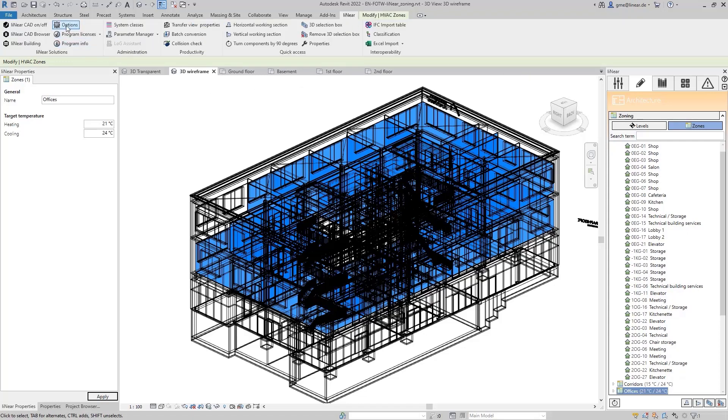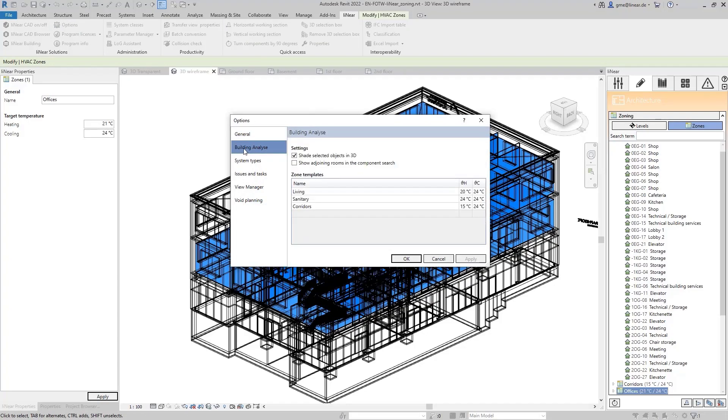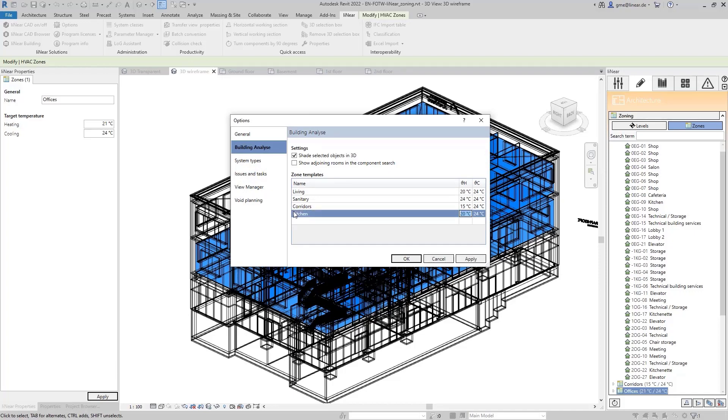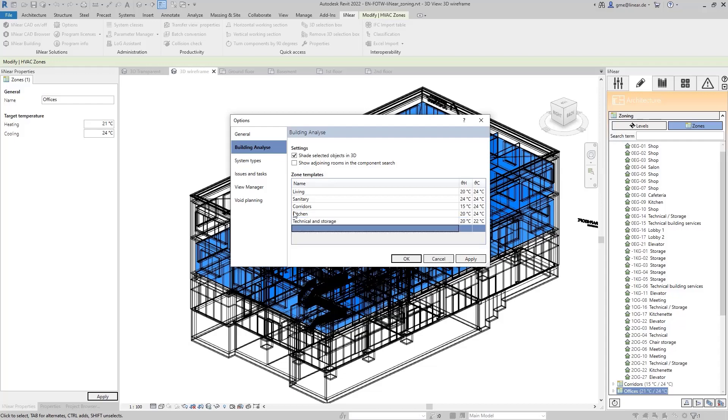These templates can then also be used in other projects if they are stored centrally. Therefore, I switch to the linear options and in the building analyze area, I can now create new zone templates. We start with a kitchen template with 20 degrees target temperature for heating and 24 degrees for cooling, as well as a template for technical and storage rooms with 20 and 22 degrees. And finally, a template for shops and meeting rooms with 21 and 24 degrees target temperatures.